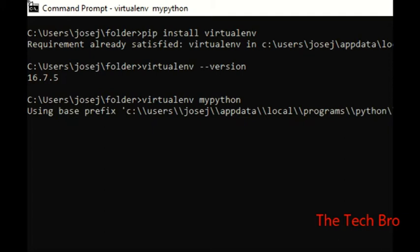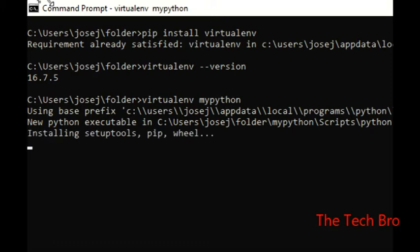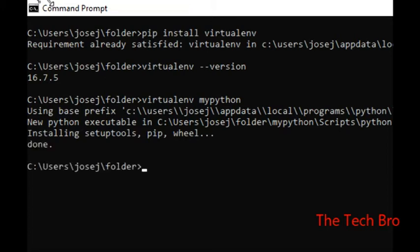The virtual environment name I am giving is 'my_python'. After pressing enter, it takes some time to set up all the files, modules, and frameworks required for a Python environment. It will take a little time to complete.